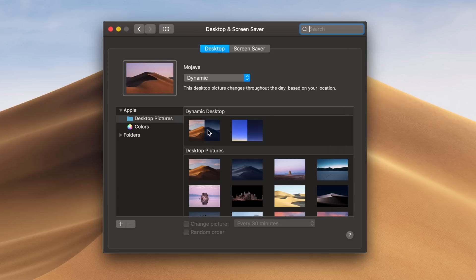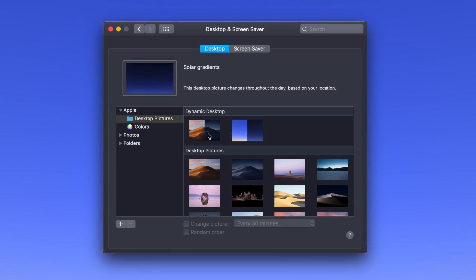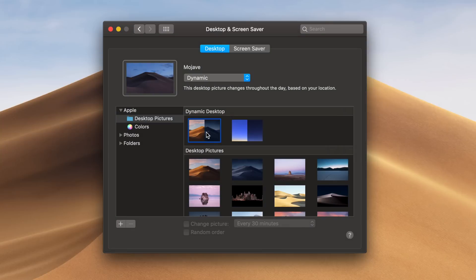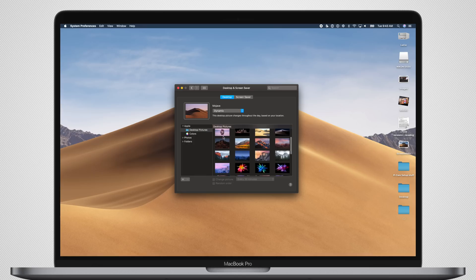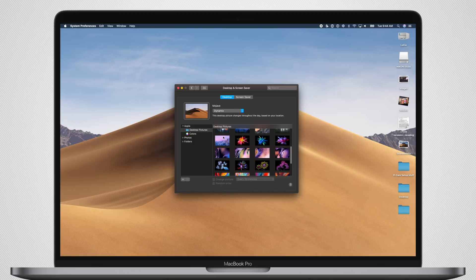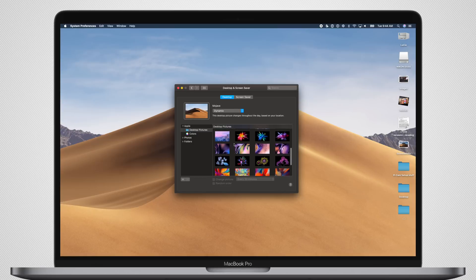In the last beta, we saw a new dynamic wallpaper added, as well as these dual sections to split the dynamic and traditional wallpapers. Last time we saw a new dynamic wallpaper added.